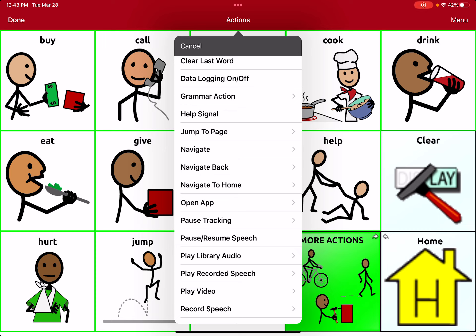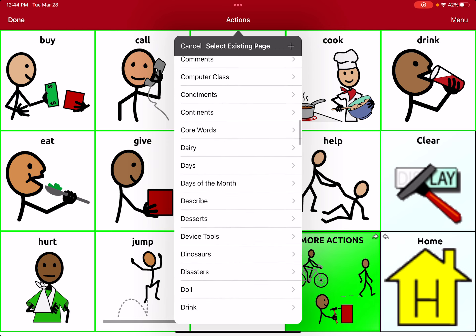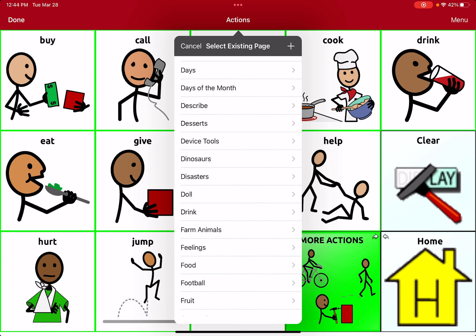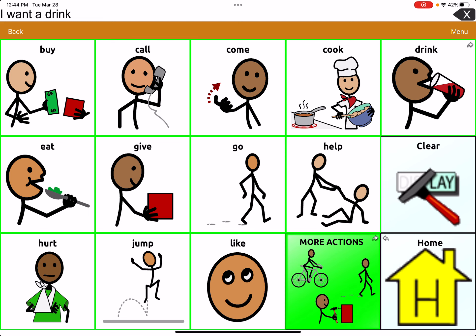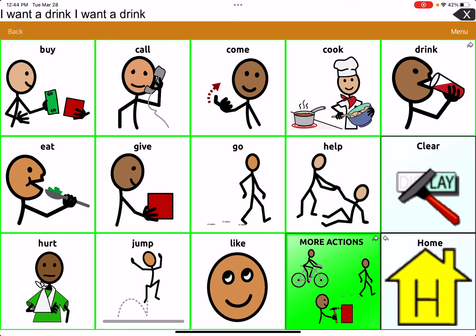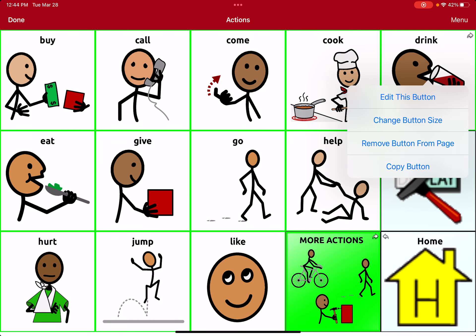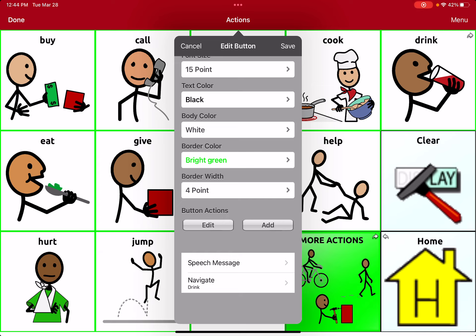Some buttons have 'navigate to page.' If I click 'navigate' and set it so that whenever I click 'drink,' I want that button to navigate to a drinks page — now you see the arrow in the top right. So whenever I say 'I want a drink,' I get the list of drinks I can choose from. It's nice to put those together so it makes sense and is quicker and easier to navigate. Now you can see it has both the speech message and the navigate action, and it tells me what page it's going to navigate to.